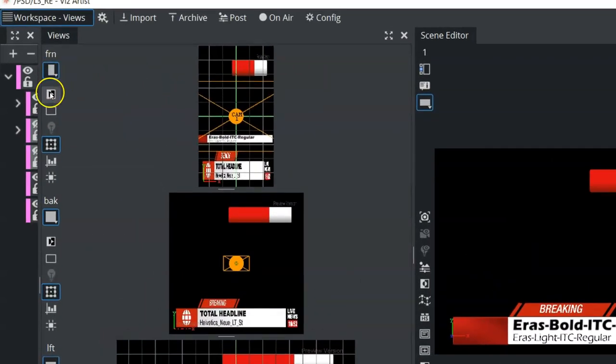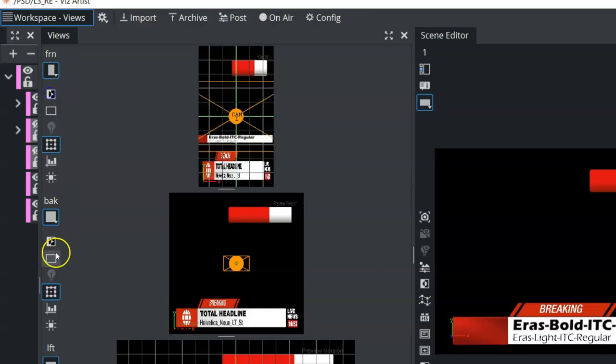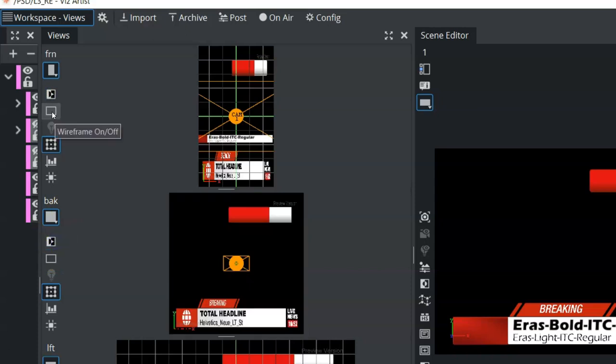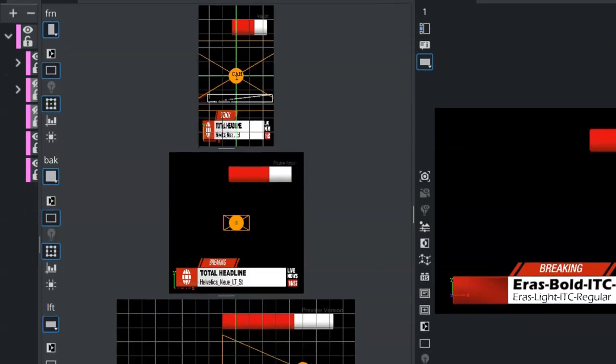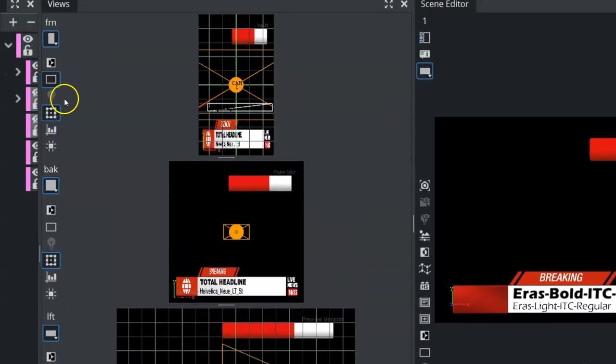Now, each view has its own set of buttons that you can use. So we can view the key on or off for every view here. We also have an option for the wireframe. So we can turn the wireframe on or off for every view that we have as well.